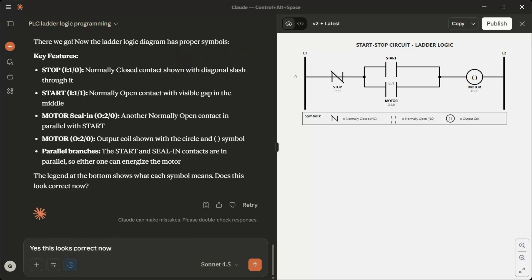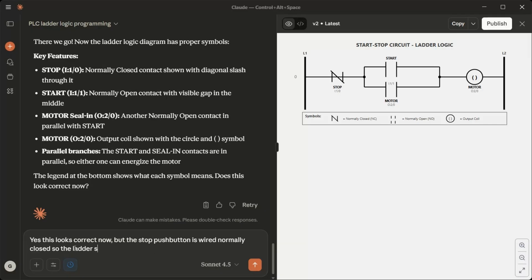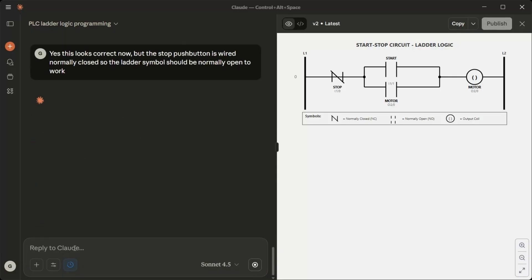Yes, this looks correct now, but the stop push button is wired normally closed, so the ladder symbol should be normally open to work. You're absolutely right. That's a critical point in PLC programming that I got wrong.